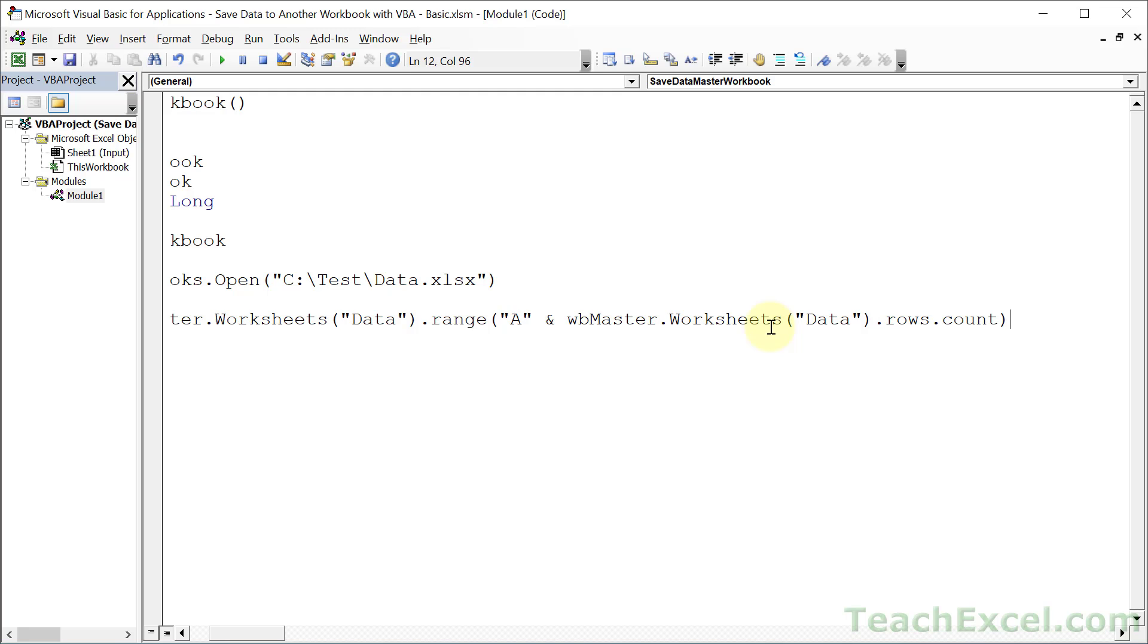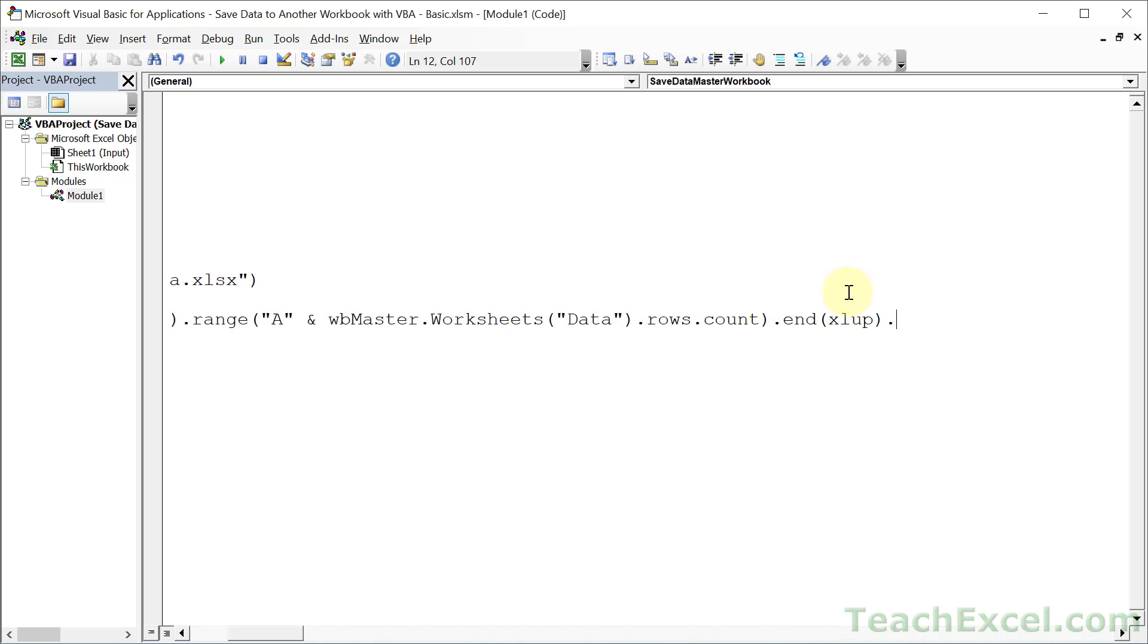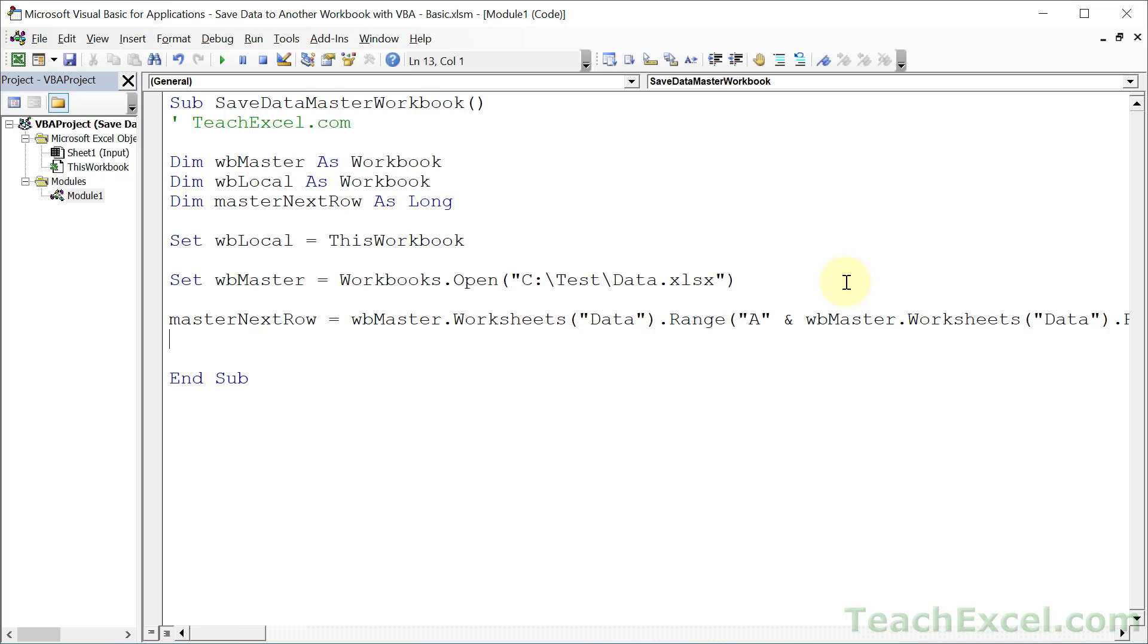Now, once we've gotten the very last row, the very last cell in column A, we type dot, and then we go end XL up. And what that's going to do is go up from the bottom until it hits some data. But we don't want the last row with data. We want the next empty row. So we type dot offset there. And we put one, so it will go down one row. And now we have a range reference for the next empty cell in column A, but we want a row number. So we type dot row in order to get the number of the row. Now we can use this whenever we want to reference the very next empty row of data in our master workbook.